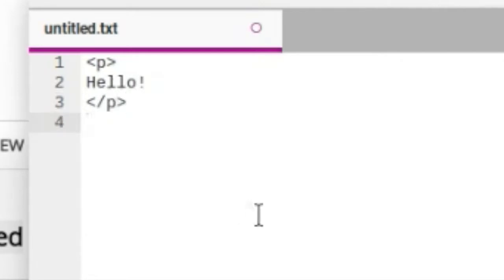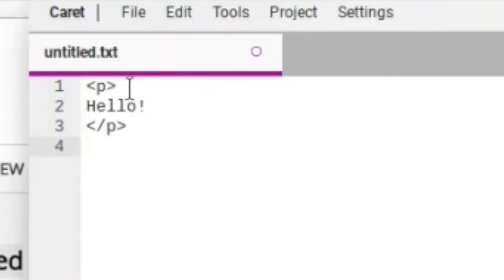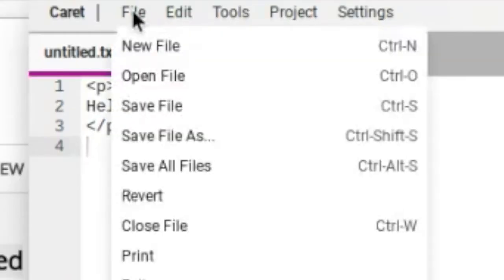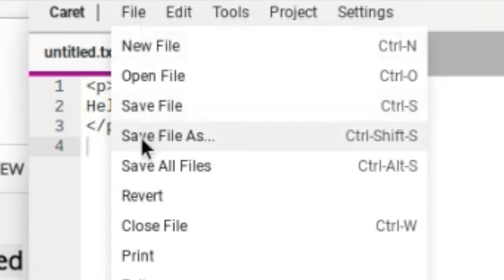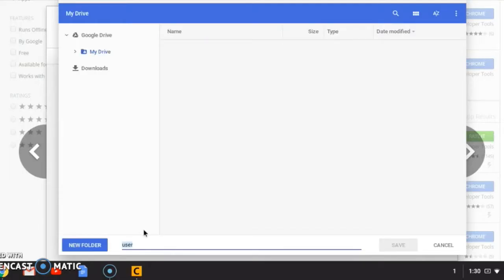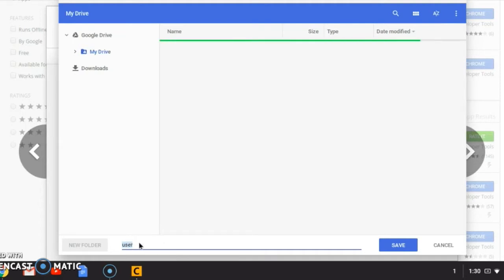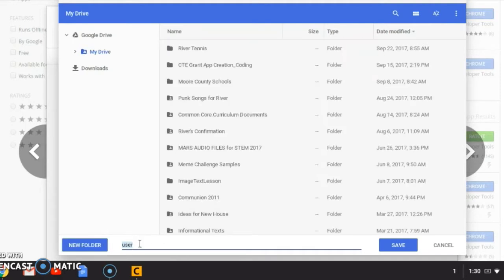Now that you've typed your code, you're going to want to click File and Save File As. Down here where it says what your file will be saved as, you're going to want